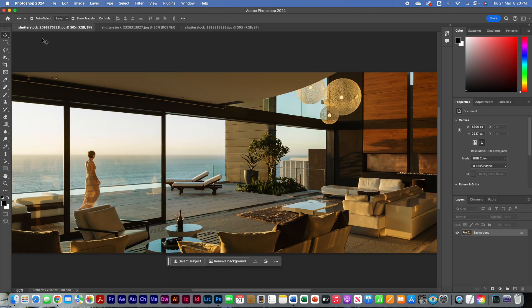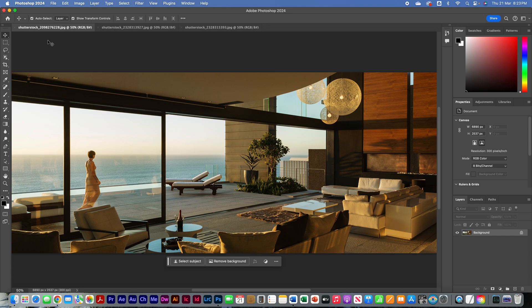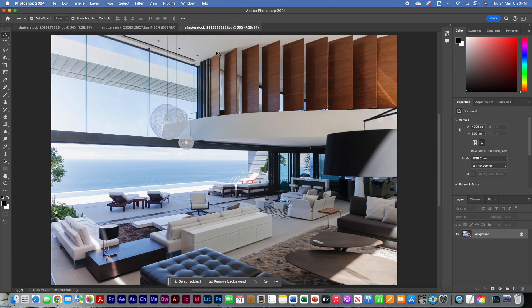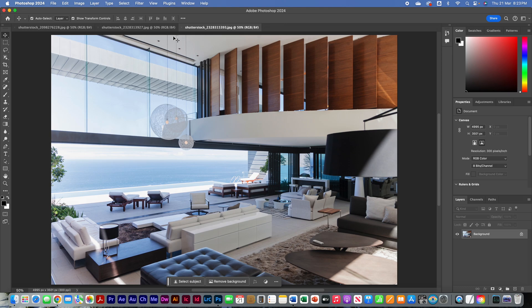To match the color between two photographs with Photoshop, all we have to do is make sure both images are open. So we've got our target image open, which is this one, the one that I want to change, and we've got our source image open, which is the one that I want Photoshop to reference to get the color style that I want from.